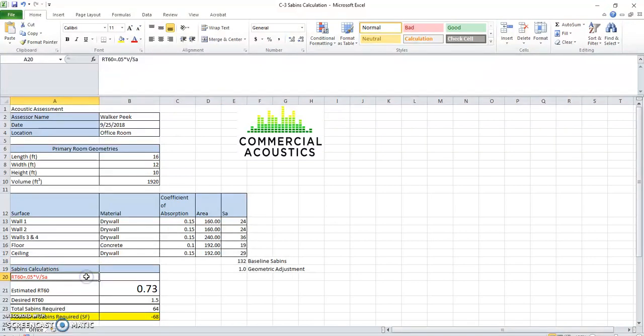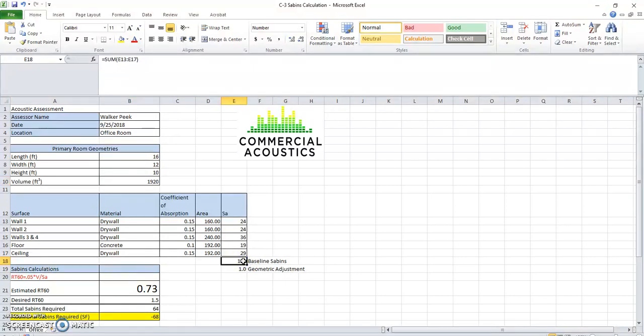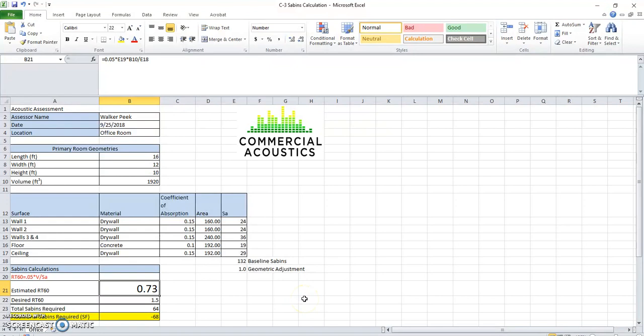We go back to our handy formula, 0.05 times the volume divided by the number of sabins. And that is how we calculate an estimated reverberation time of 0.73 seconds. Just so happens that when we measured this in the field with an SPL meter and with a phone, we got 0.69 and 0.72 seconds respectively.